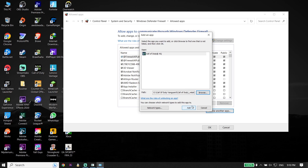All you have to do is add Call of Duty version 2 to your Windows Defender Firewall, because sometimes this problem happens because of the Windows Defender Firewall. Also, if you have any antivirus on your PC, I recommend going ahead and turning it off — sometimes that works. That's the second solution to fix version 2 crashing or freezing.